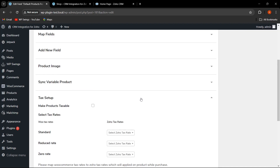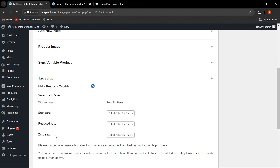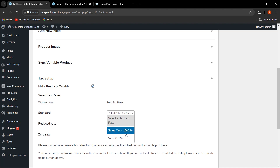From here, the admin can easily make the product taxable and map the WooTax rate with the Zoho tax rate — like standard rate, reduced rate, and zero rate. These are the tax rates that need to be mapped with the Zoho tax rate. Various taxes for Zoho tax rates are available here, like sales tax and VAT.